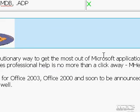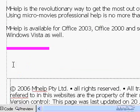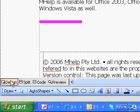Set Paragraph Alignment. In Page View, at the bottom of the document window, click Design.